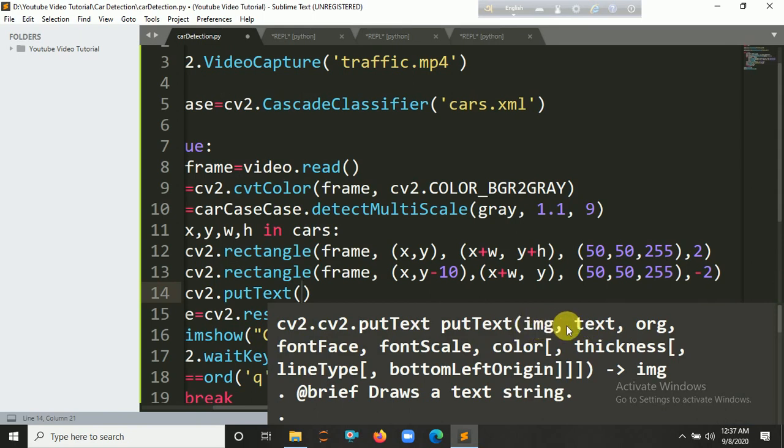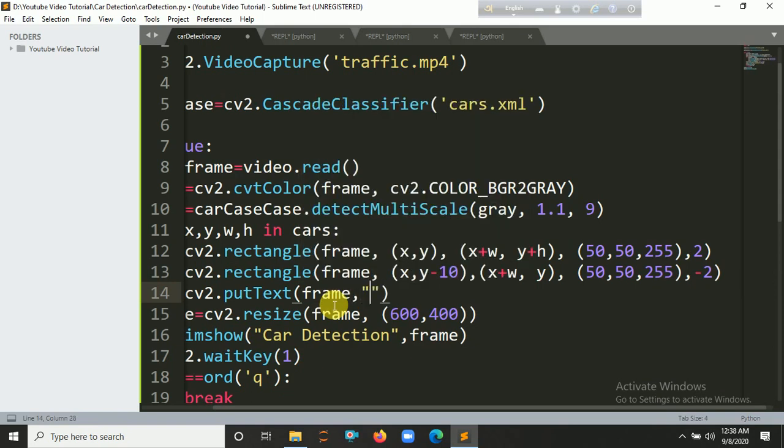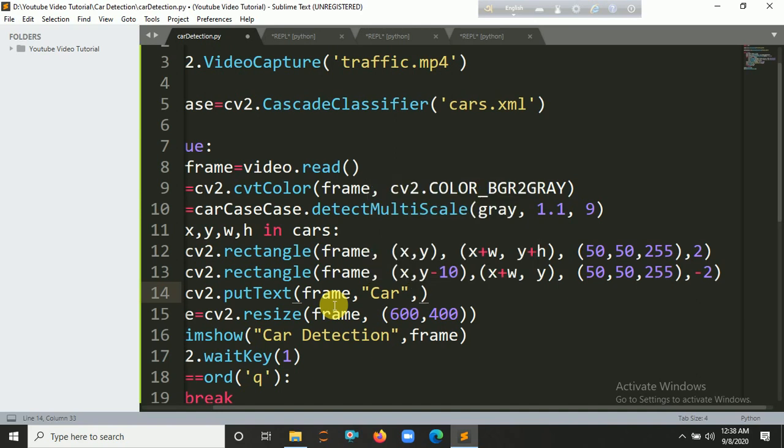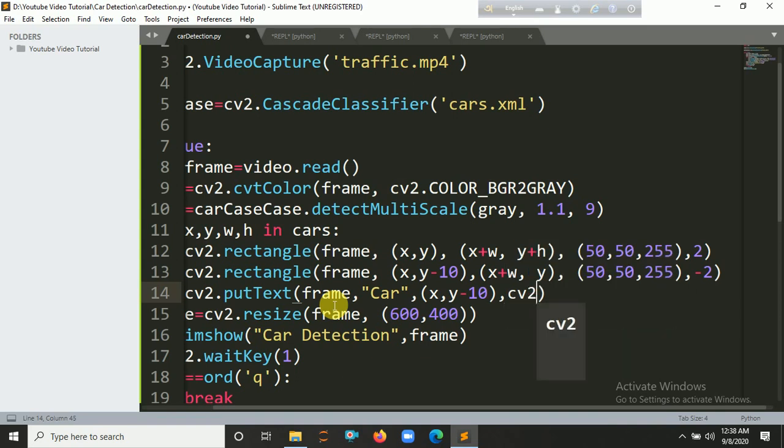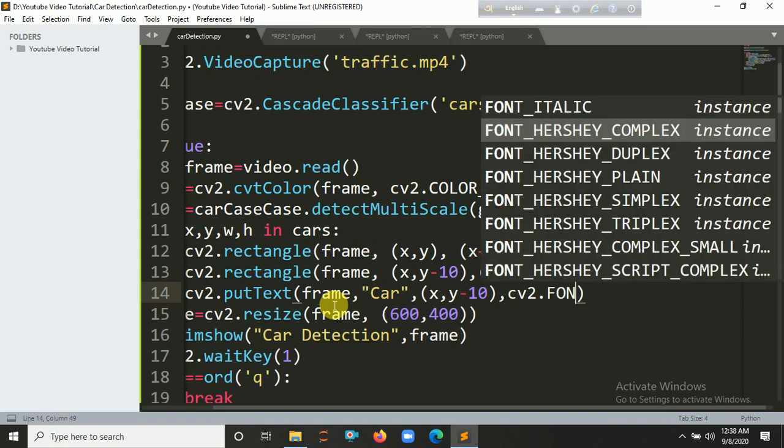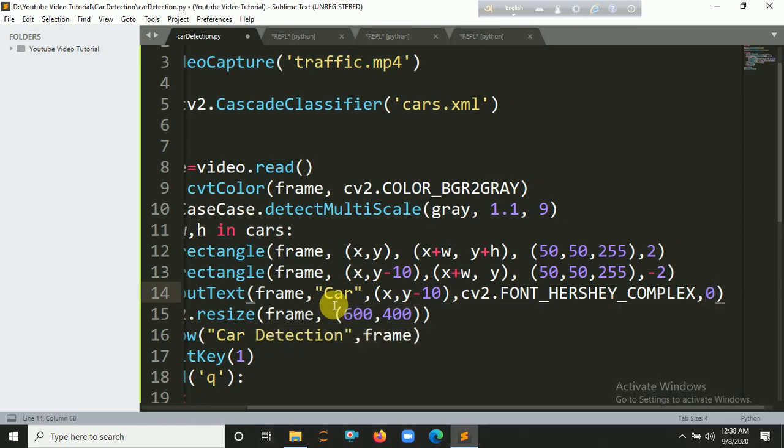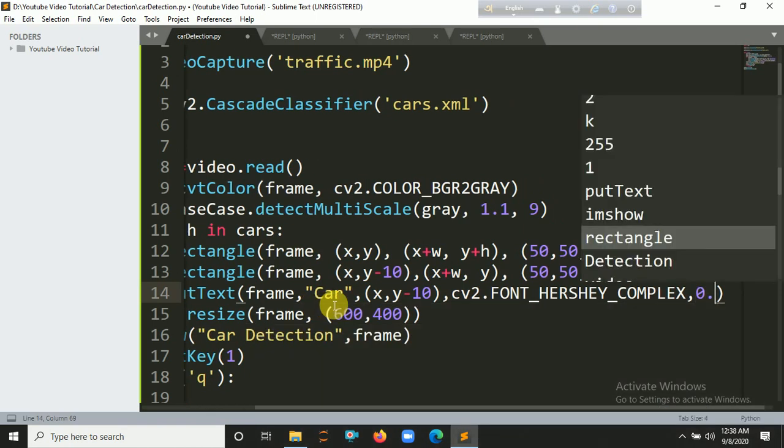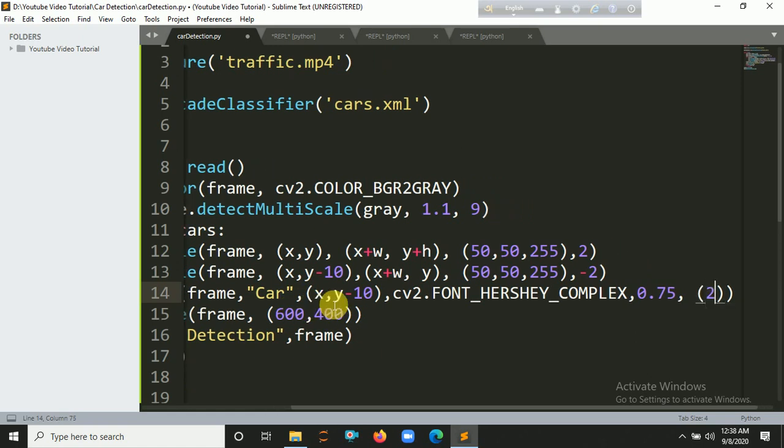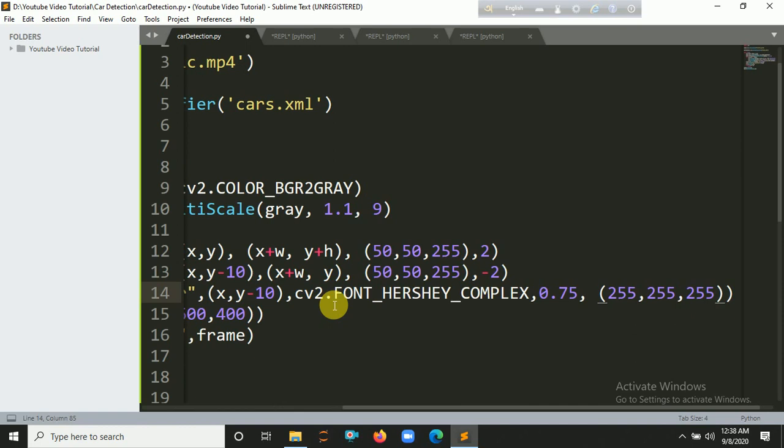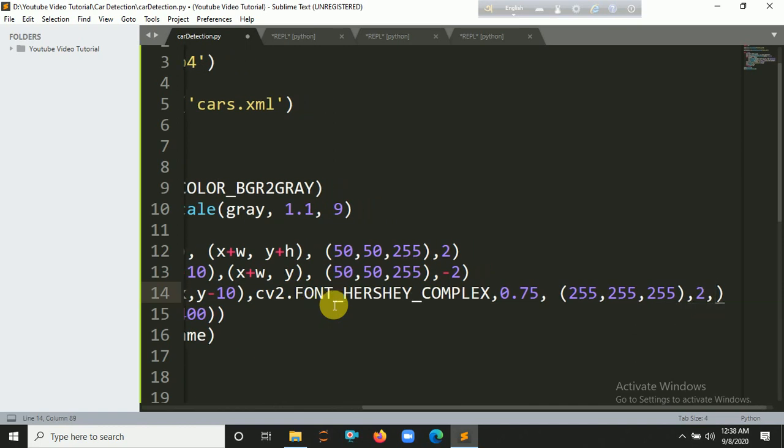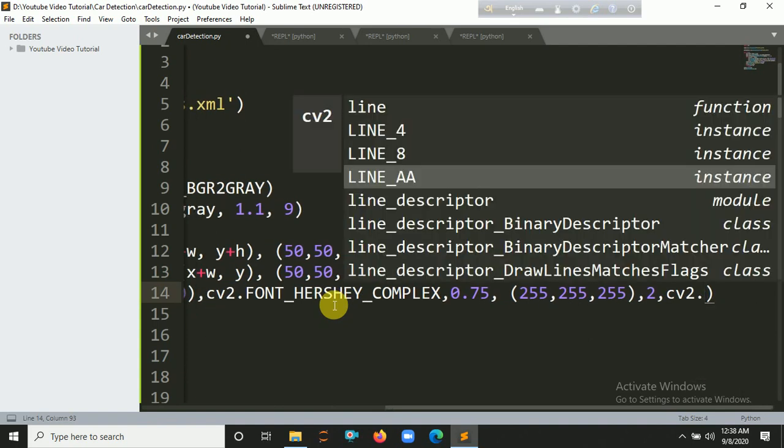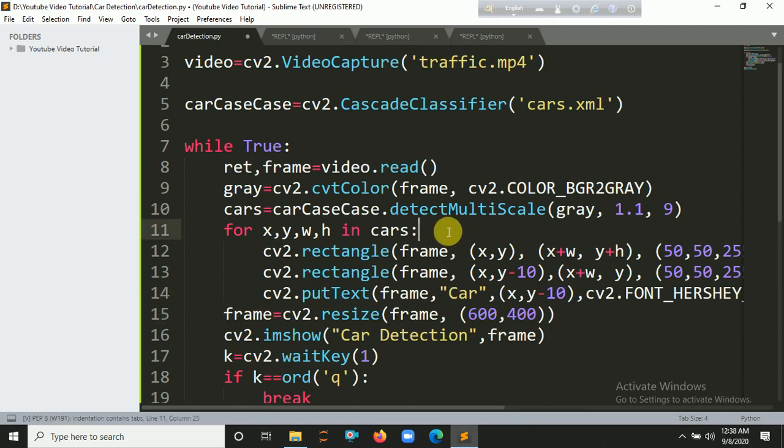cv2.putText takes several arguments. First one is the frame, then you have to put here text 'Car', then the coordinates x, y minus 10. The font name, cv2.FONT_HERSHEY_COMPLEX. Then optional parameter 0.75, then color (255, 255, 255). Finally you have to put here thickness and cv2.LINE_AA. Let's try to run our program now with Ctrl+B.